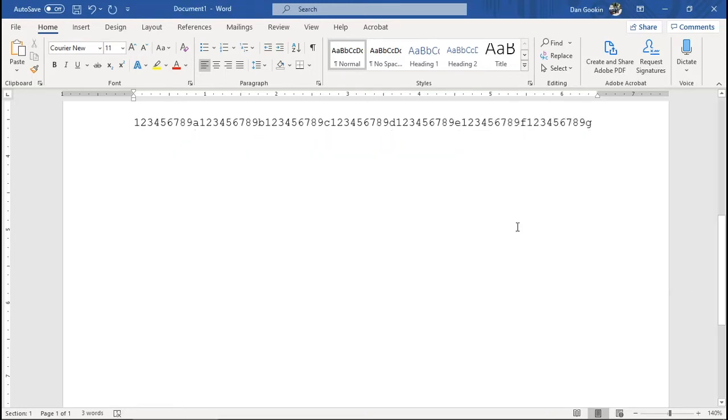With the margins set to six and a half inches, you can squeeze seventy characters on a line max.